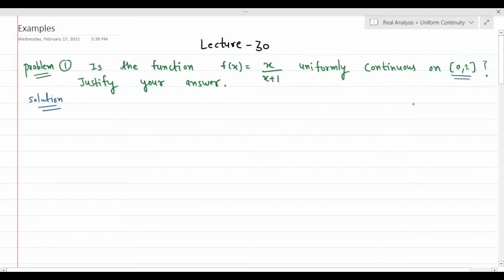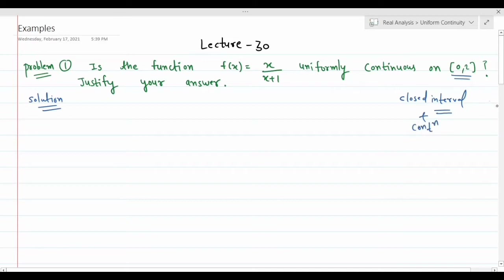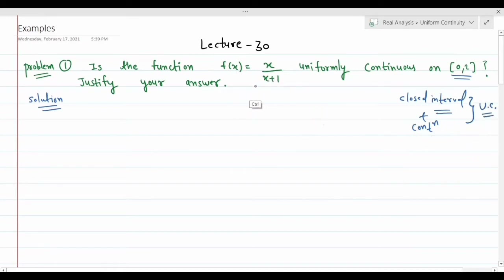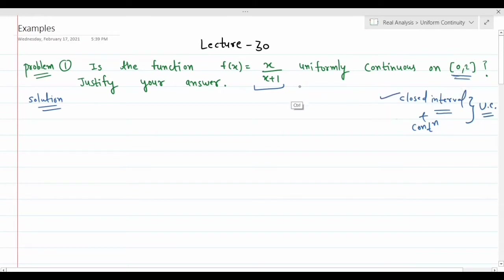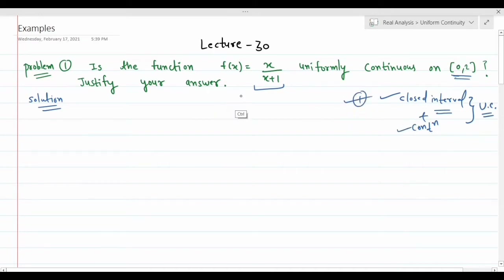We have a result from lecture 29: if a function is defined on a closed interval and is continuous, then it is uniformly continuous. This function f(x) = x/(x+1) is not defined at x = -1, but that point is not included in our closed interval [0, 2]. Since the function is defined and differentiable on this closed interval, it is continuous, and therefore uniformly continuous.